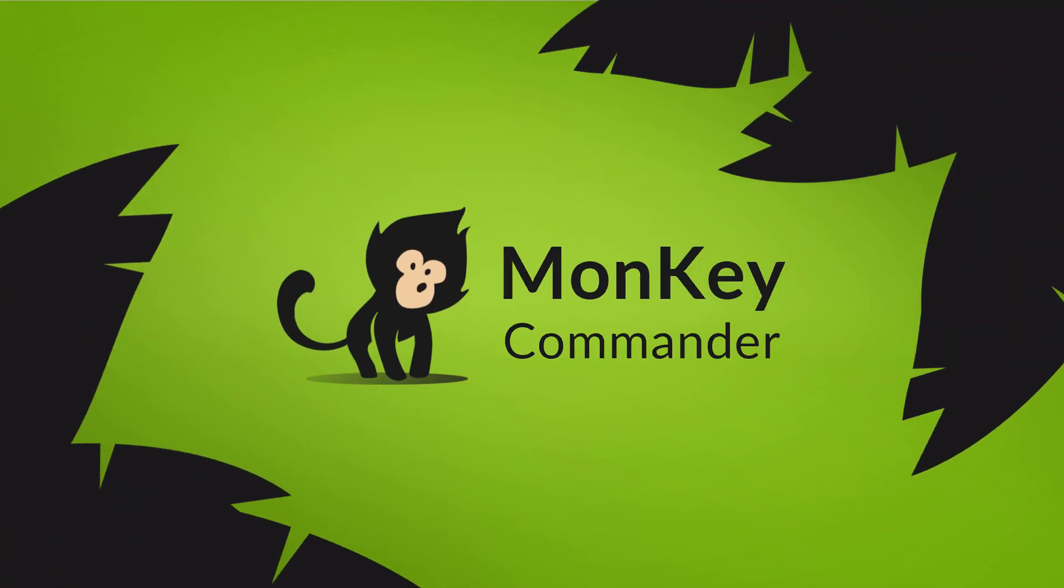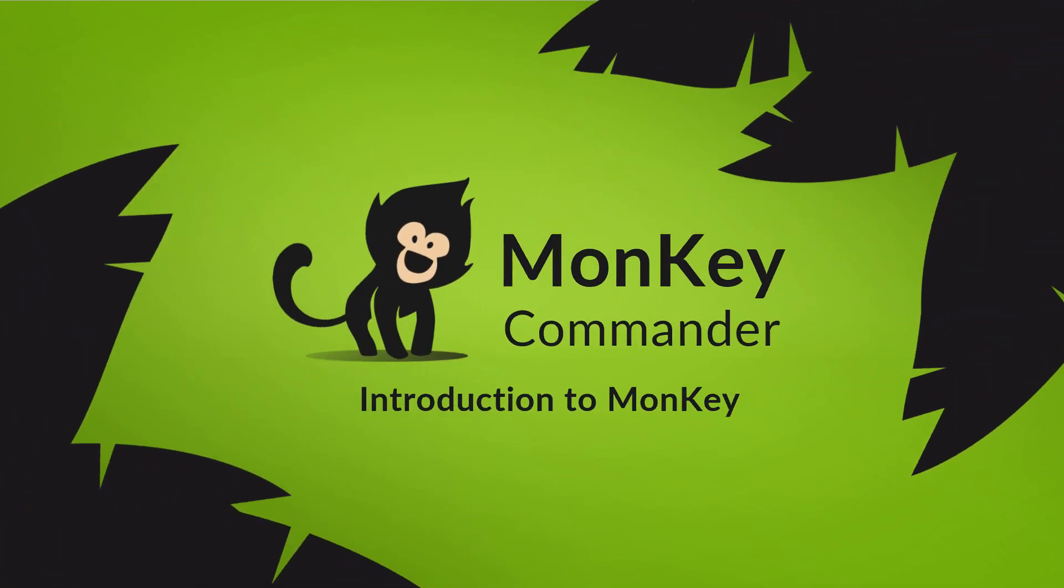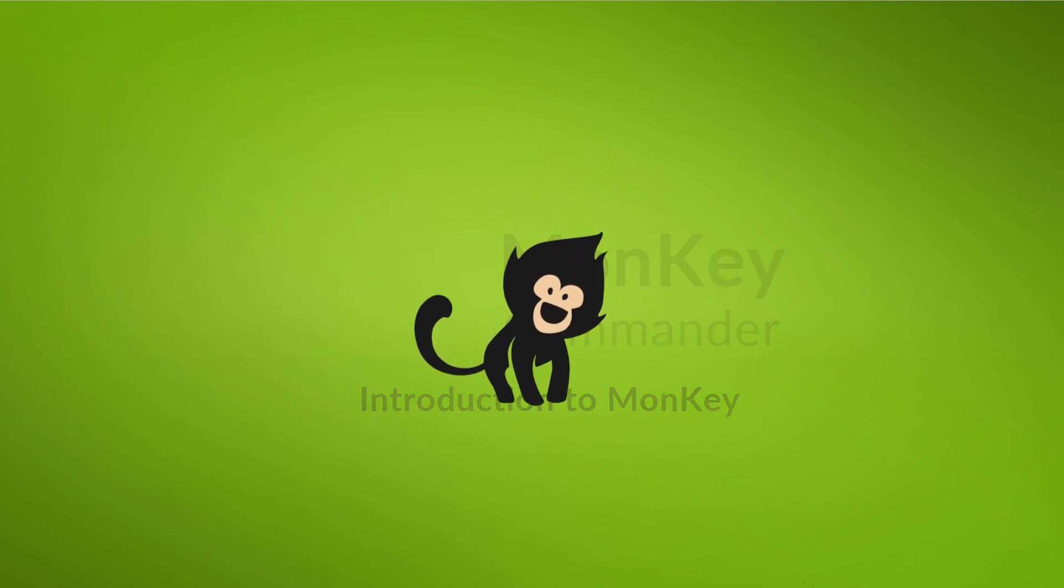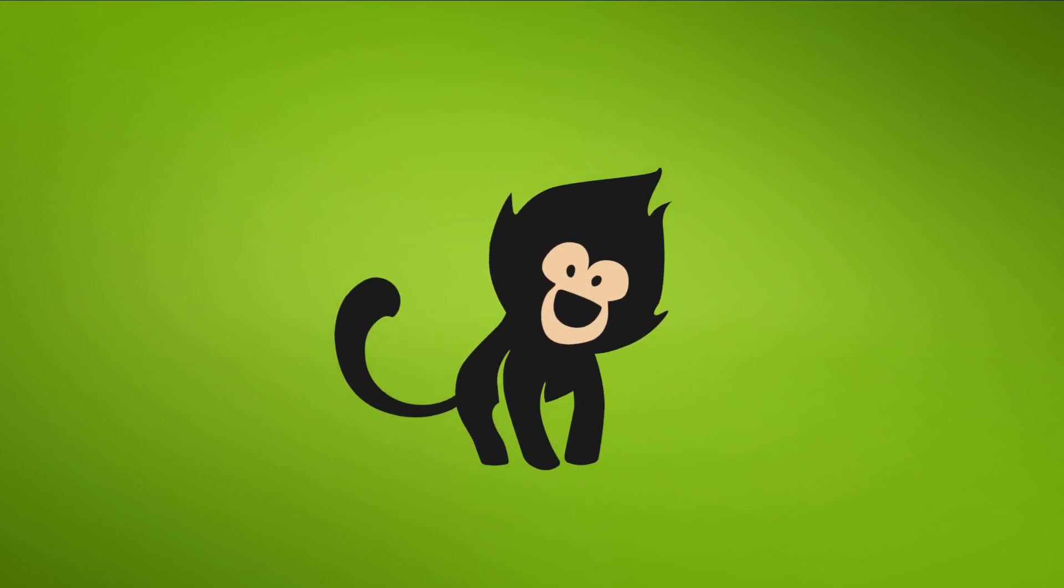Hi everyone, my name is Kasia and this is the short introduction to Monkey. I will explain how it can accelerate your workflow and boost your productivity.